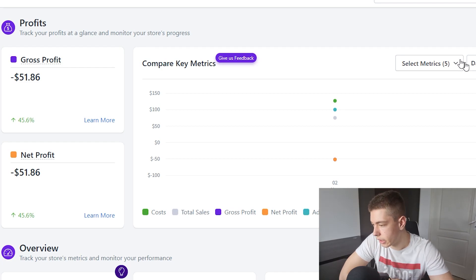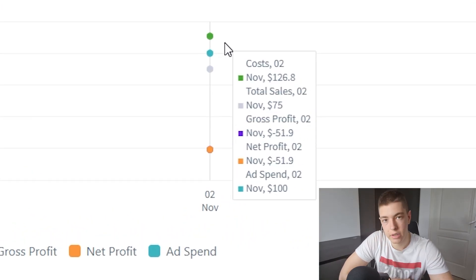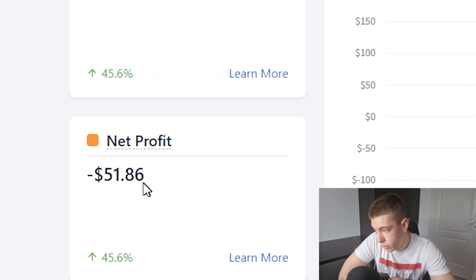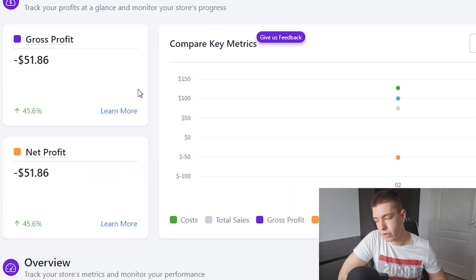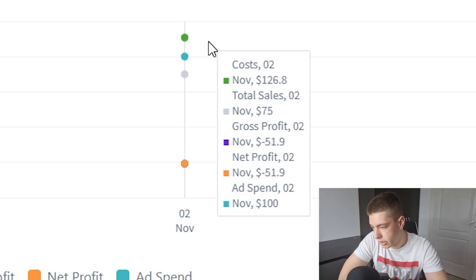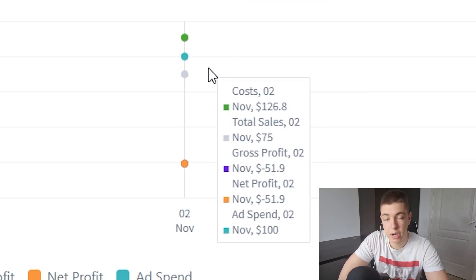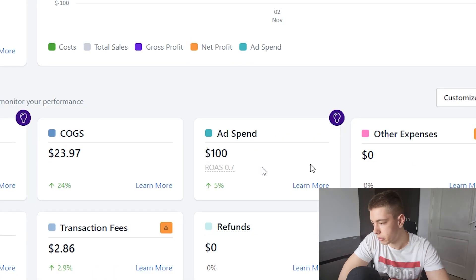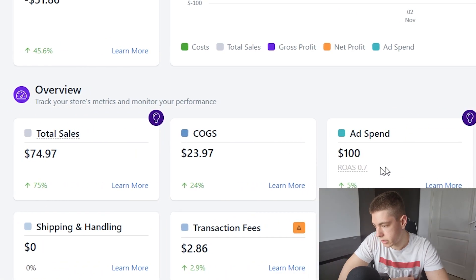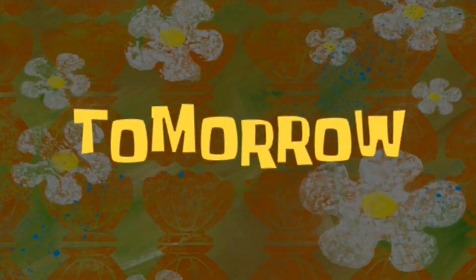Here's BeProfit: on November 2nd we made negative $51 in net profit, which is okay for day one. We did get three sales, which is a decent sign for the product. The ad spend was $100, total sales were $75, and net profit was minus $51.90. I didn't change anything with the ads for day two because I didn't have much data and we're only one day in, so I'm just letting them run.